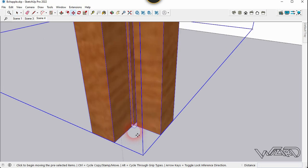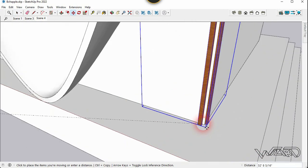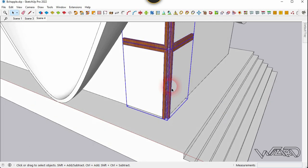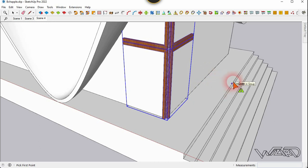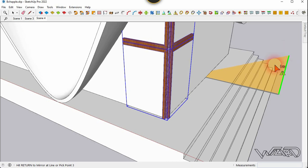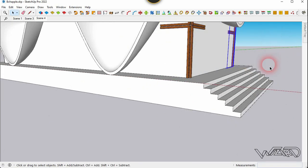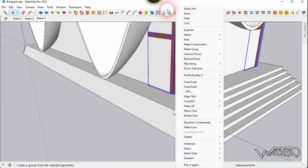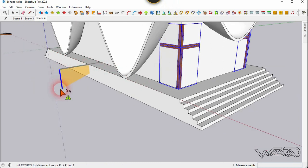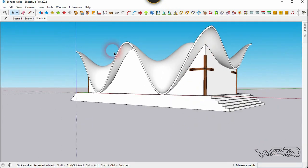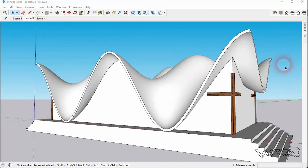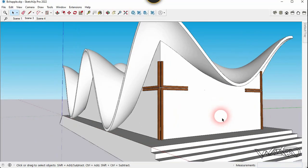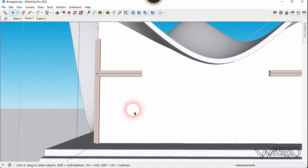Use the Move command. Select this and use the Mirror command to mirror it to the other side. Click on the midpoint, click along SZ and ZZ. Use the Mirror command again, select the tool, and mirror it to the other side.